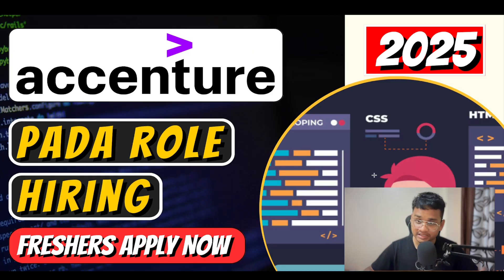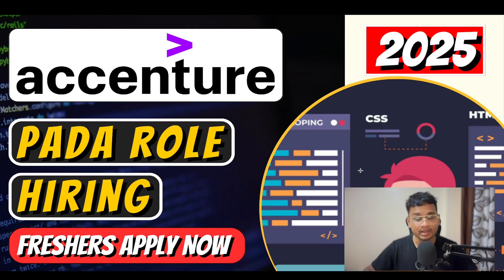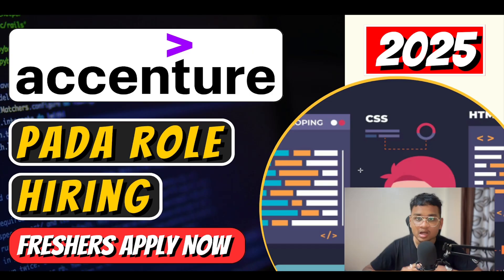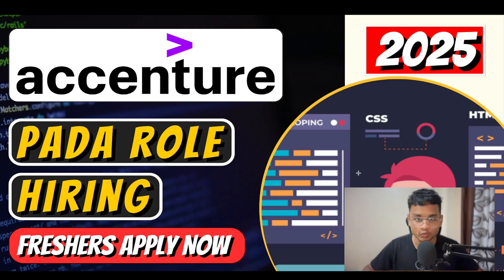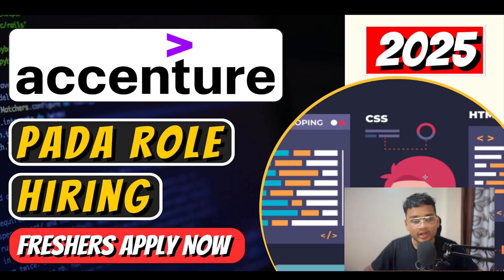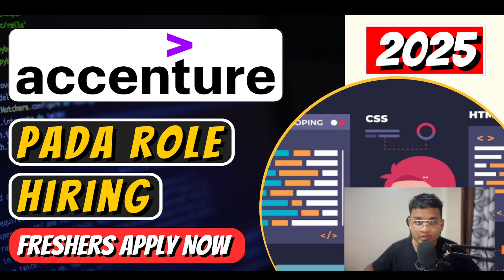So Accenture is hiring for the role of Packaged App Development Associate for the batch of 2024. BE/B.Tech/ME/M.Tech students can easily apply for this role. In the next few minutes, I'll explain about this role's job description, what does a Packaged App Development Associate actually do, what skills you need to get shortlisted, the eligibility criteria, and finally the interview tip. So make sure you watch the video till the end. Hit that like button if you found this video helpful.